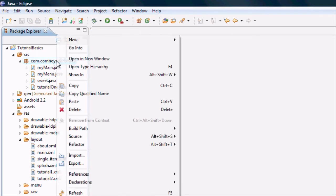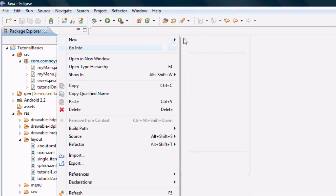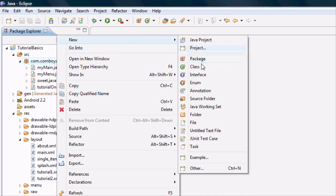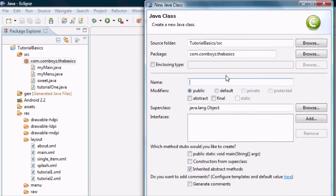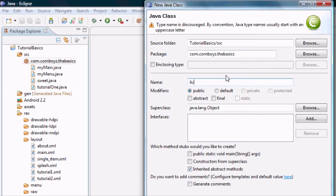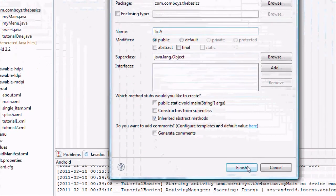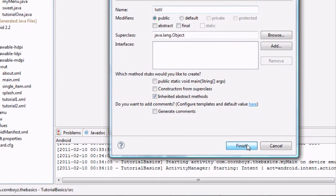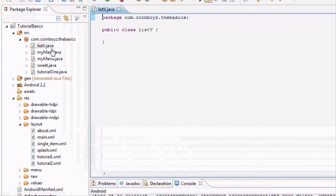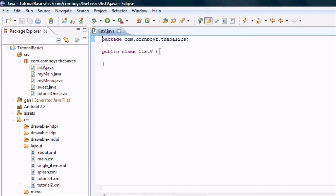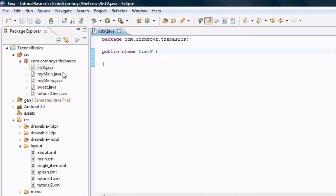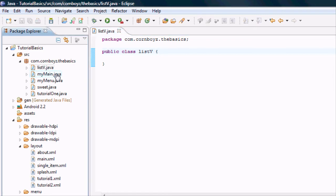Next thing we want to do is set up a new activity or a new class. It's going to be a list activity, so that's going to be a little bit different as well. We're just going to call this ListV. Doesn't matter. And finish. Again, we probably want to add reference to this as well. Actually, let's do that real quick.